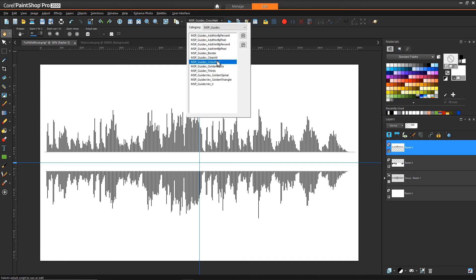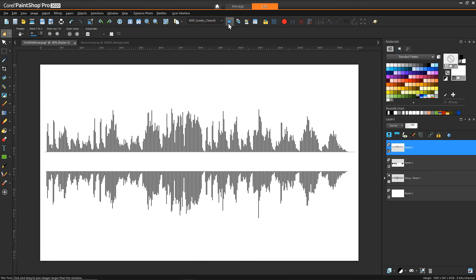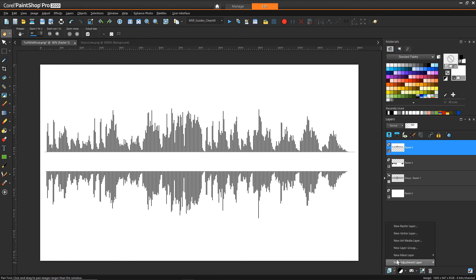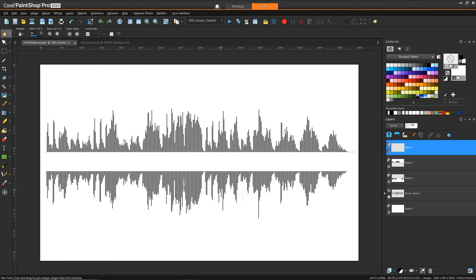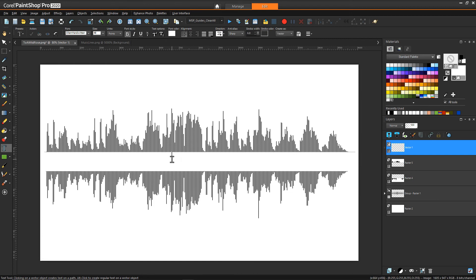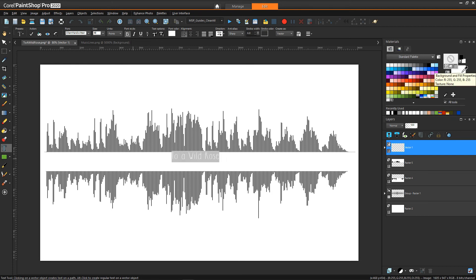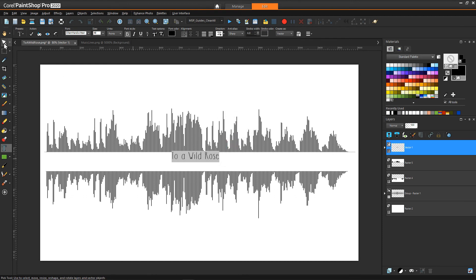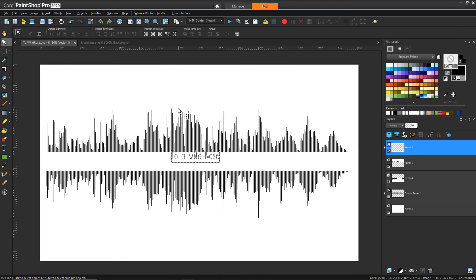Then I can go back and turn off my guides by saying clear all and what remains is just adding a little bit of detail. So we can create a new vector layer, add some text. This particular audio wave that I'm using here is actually the song To a Wild Rose so I can type that as the label. It's not easy to see because I made the fill white but I can very easily select the text and change that text to black and then just place that right in the center.